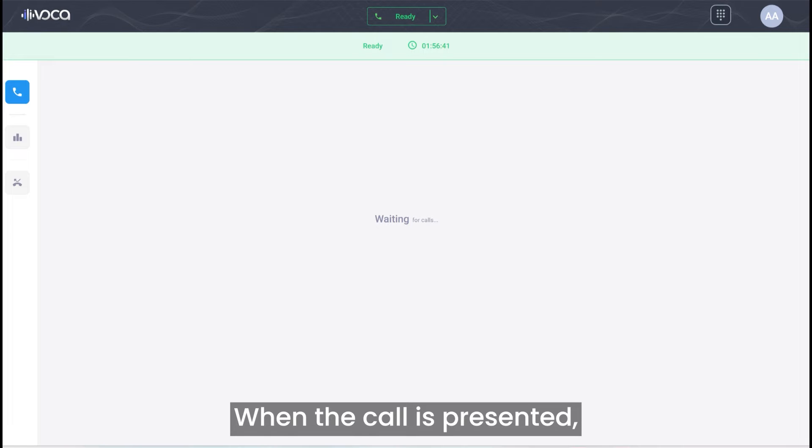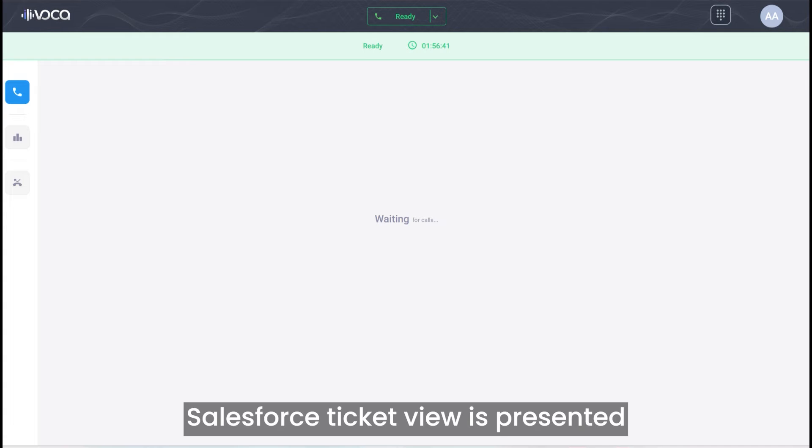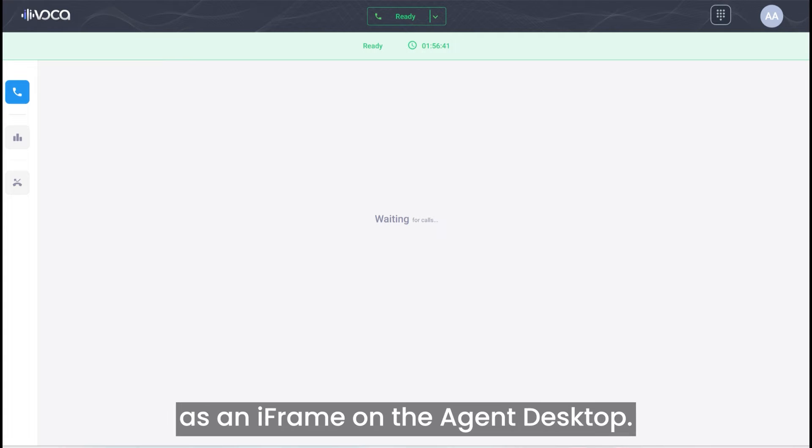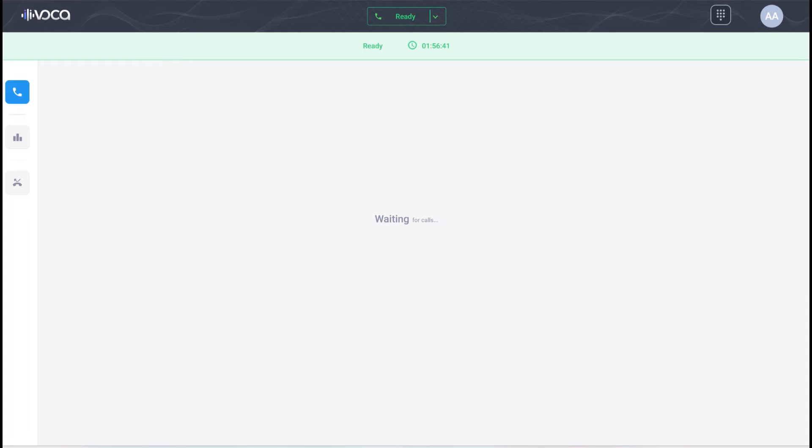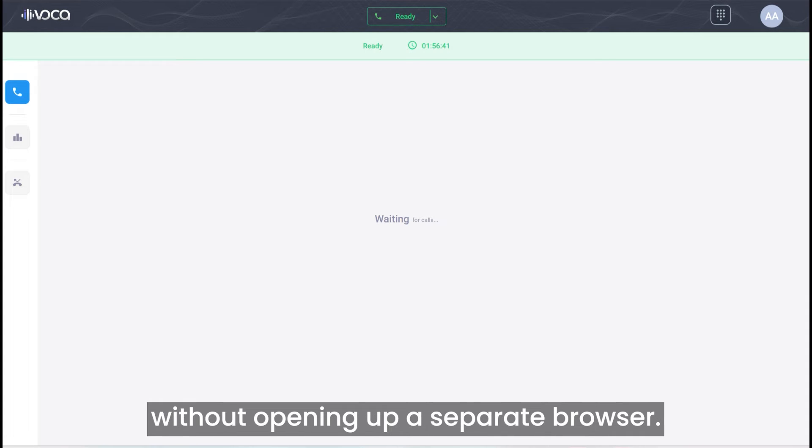When the call is presented, key information from Salesforce is shown on the agent desktop. Salesforce ticket view is presented as an iframe on the agent desktop. Agent can easily update Salesforce without opening up a separate browser.